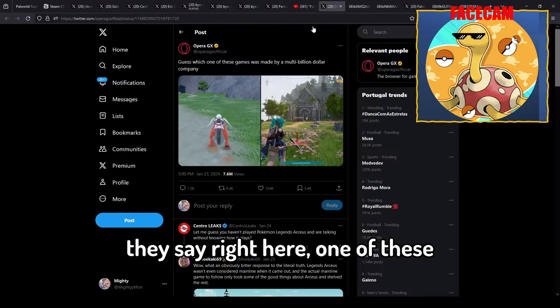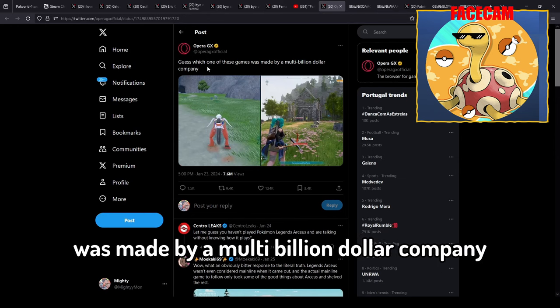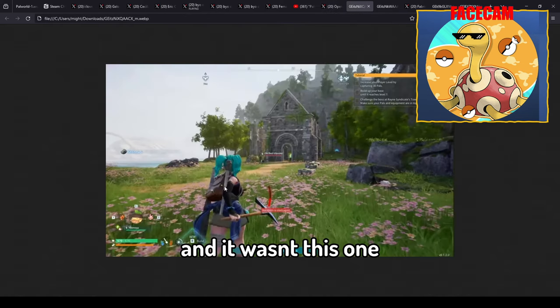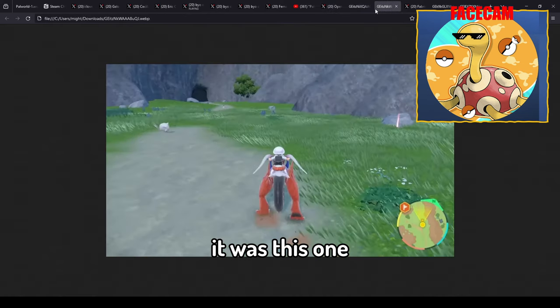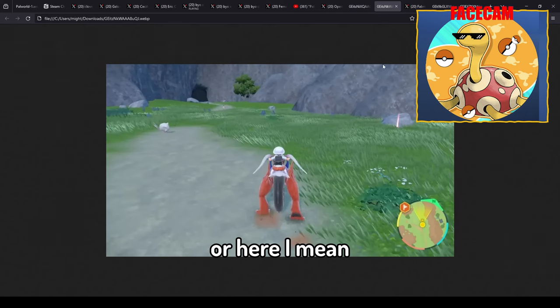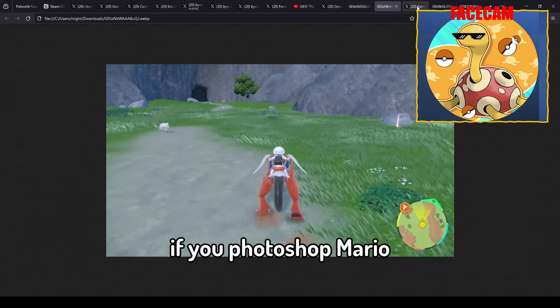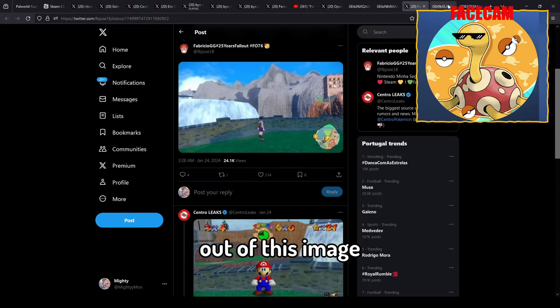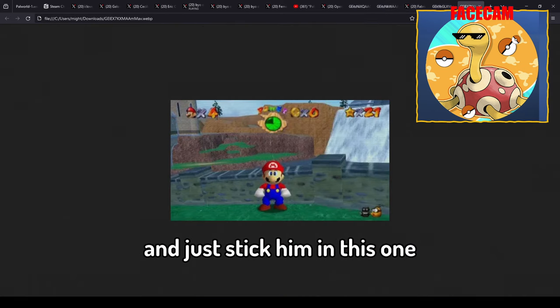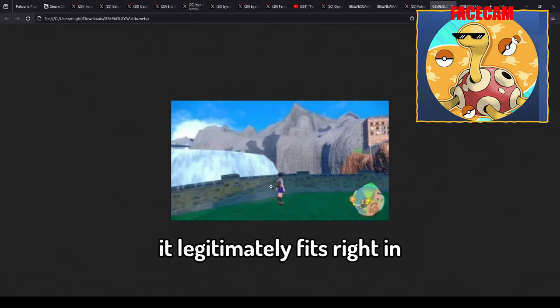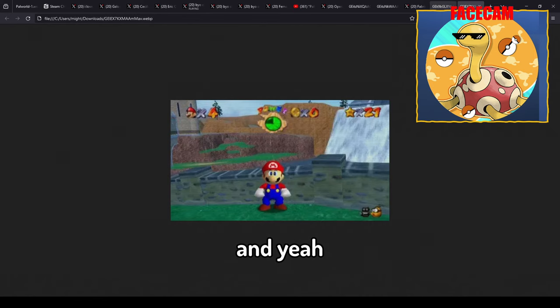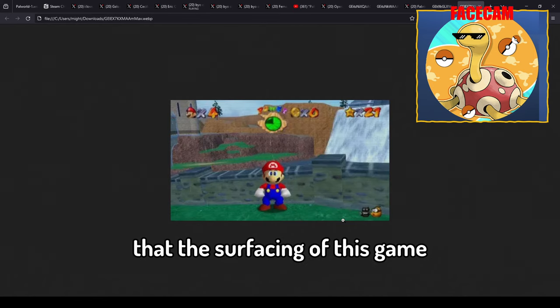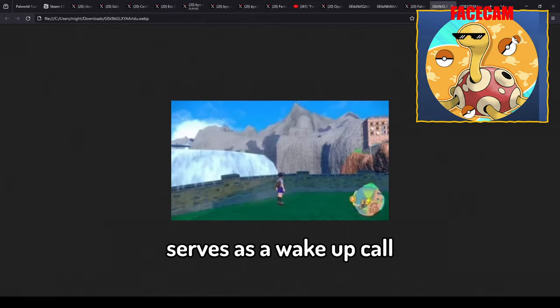They say right here one of these was made by a multi-billion dollar company and it wasn't this one, it was this one. Or here I mean if you photoshop Mario out of this image and just stick him in this one it legitimately fits right in.